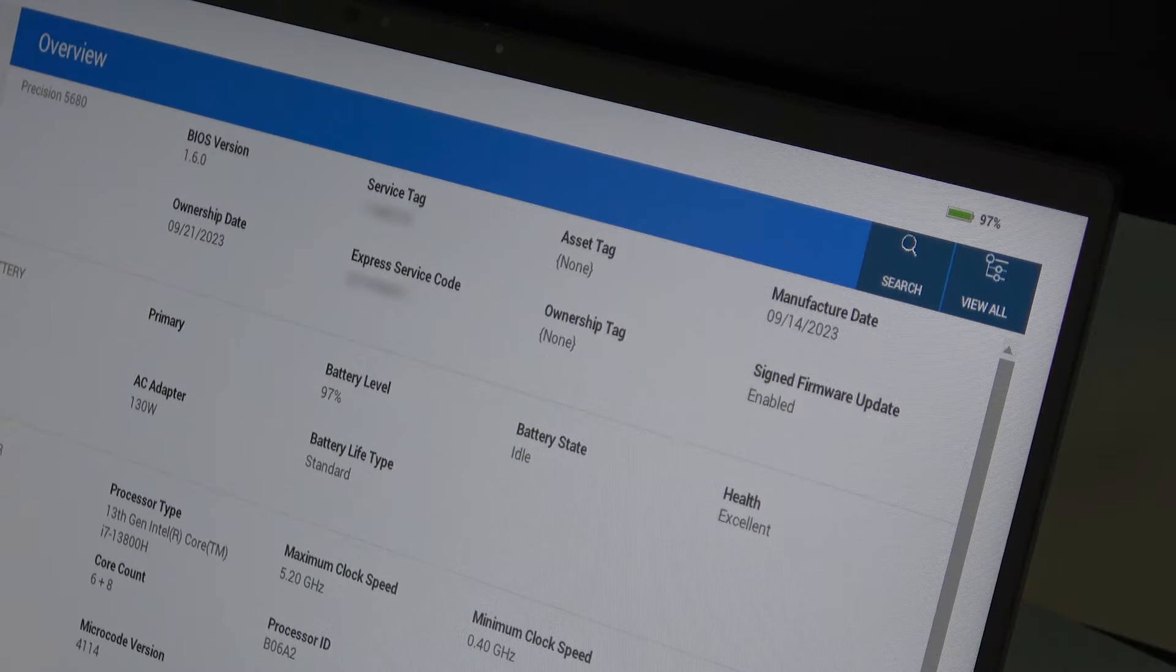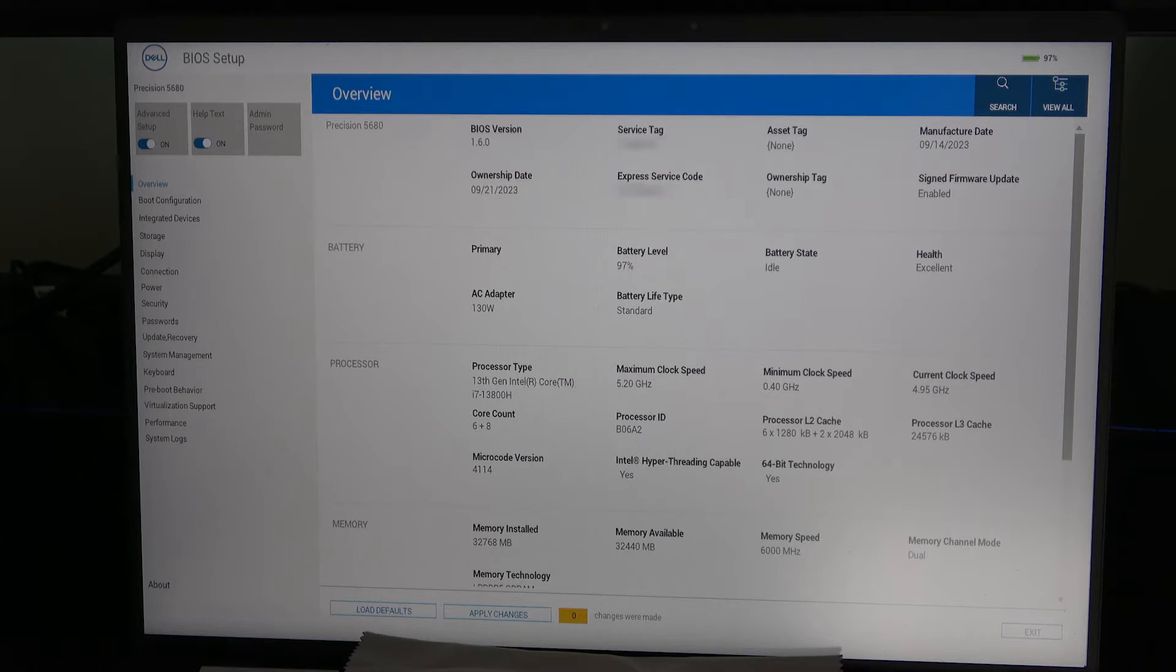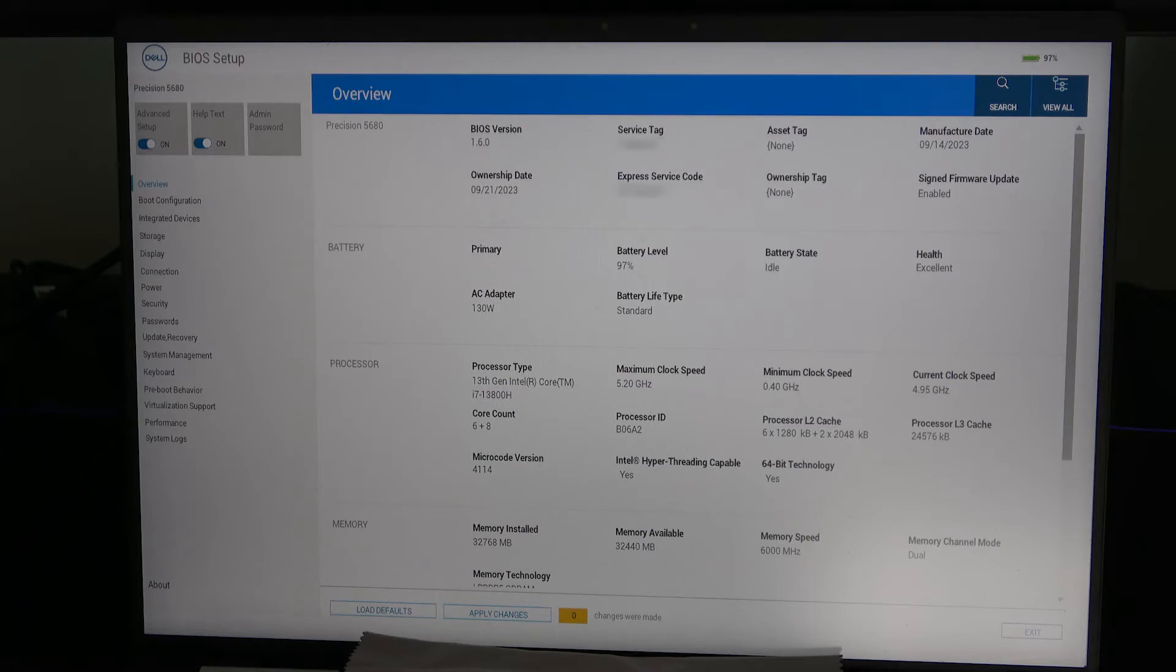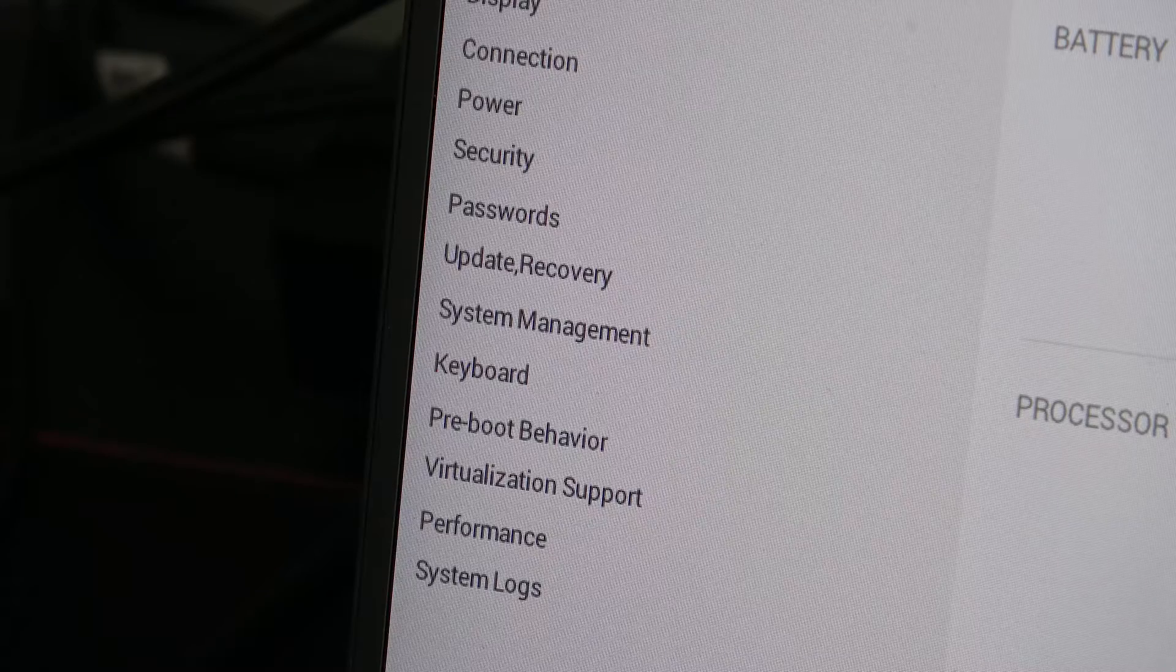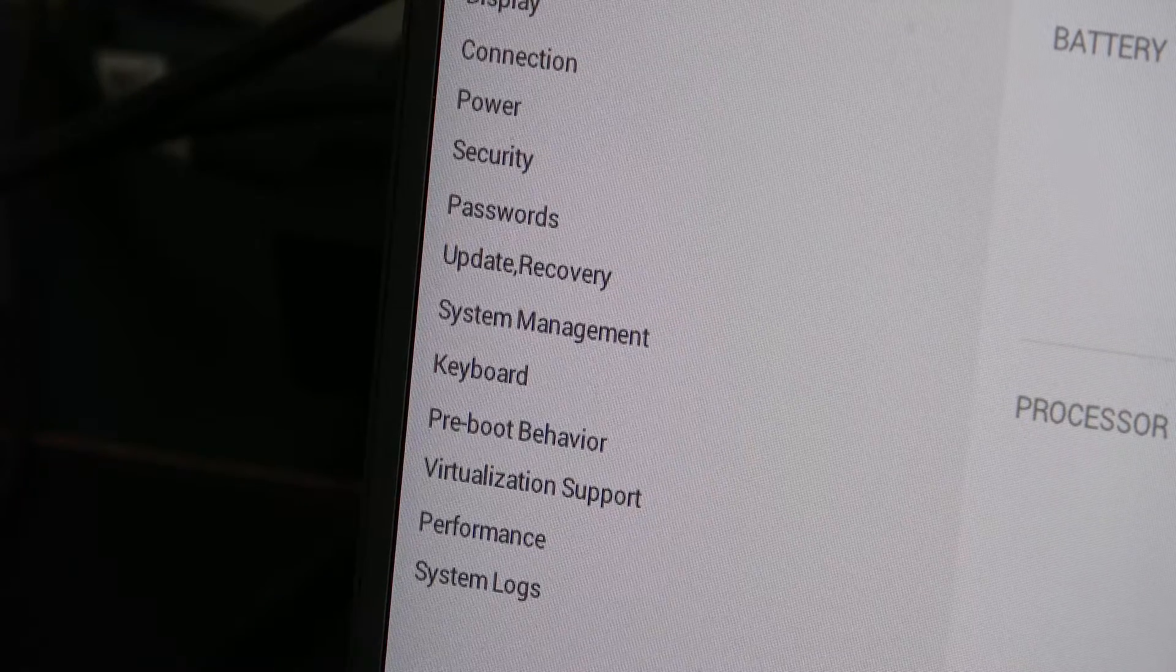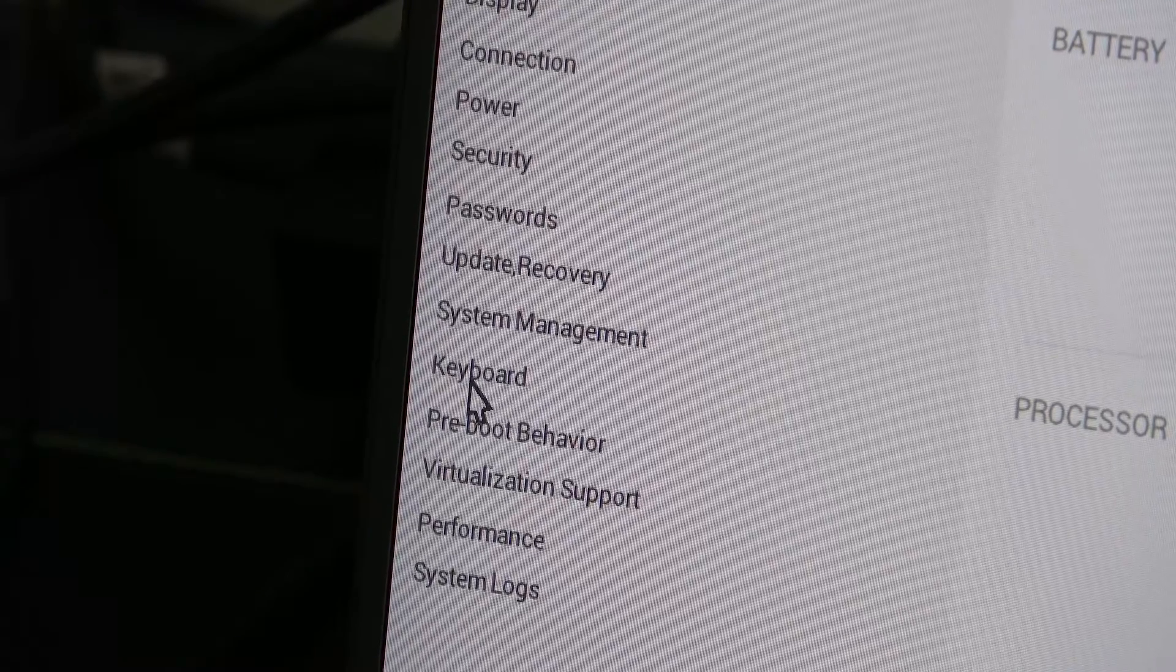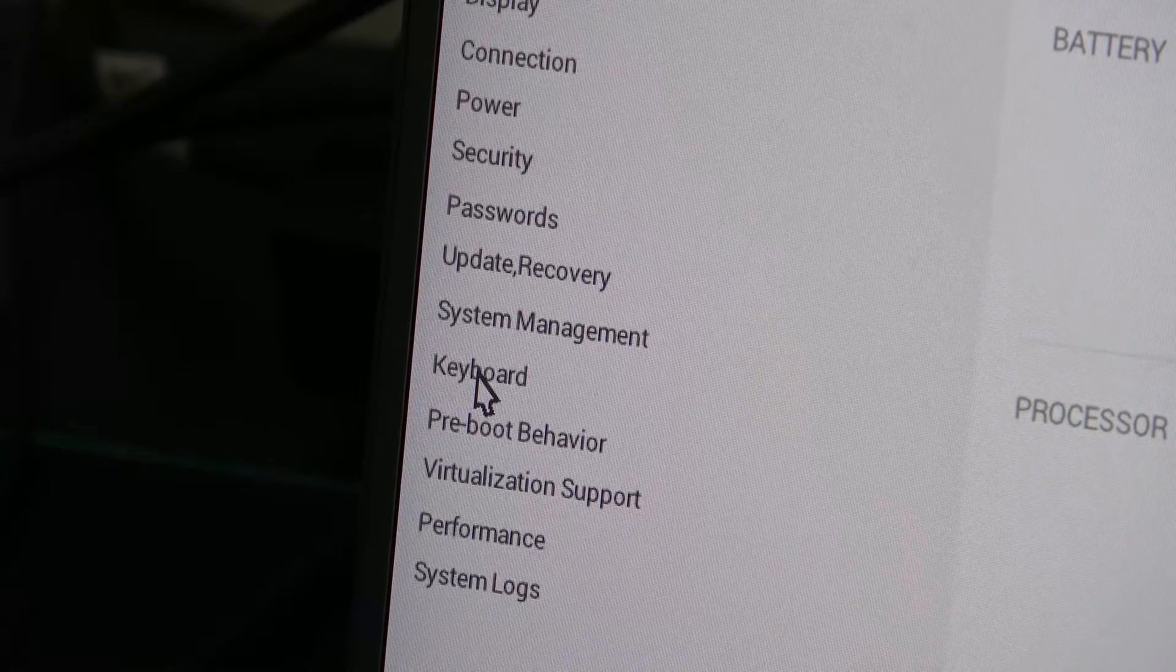Once the screen is loaded, the display gives you an overview of the system, but what we're interested in is the left hand column where it says keyboard. Select that with your mouse.